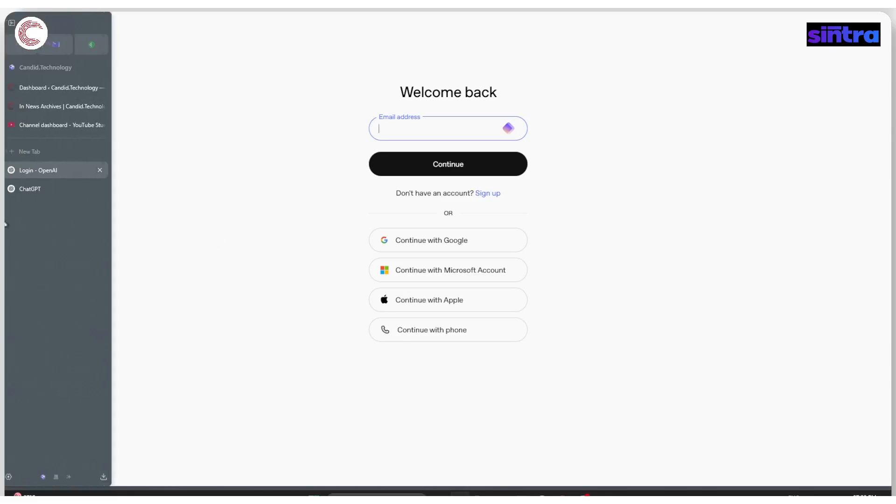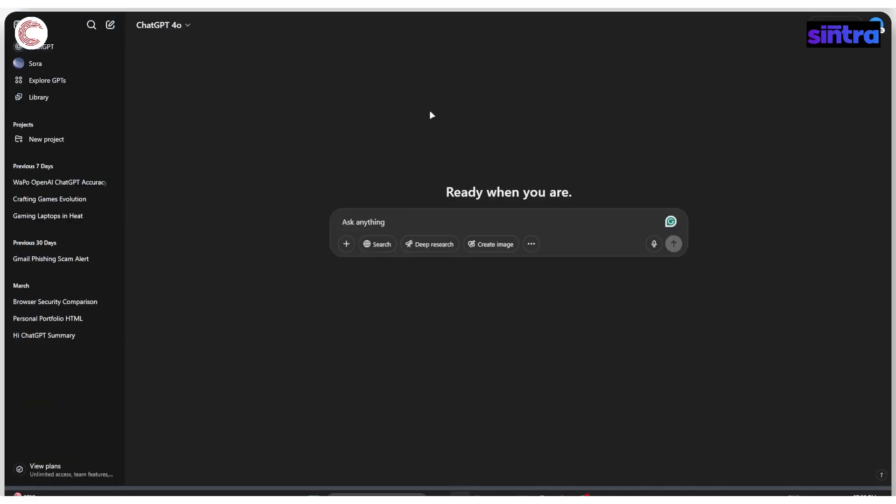Now, the second way of accessing Sora is via ChatGPT, but this only works if you have a plus subscription or higher.